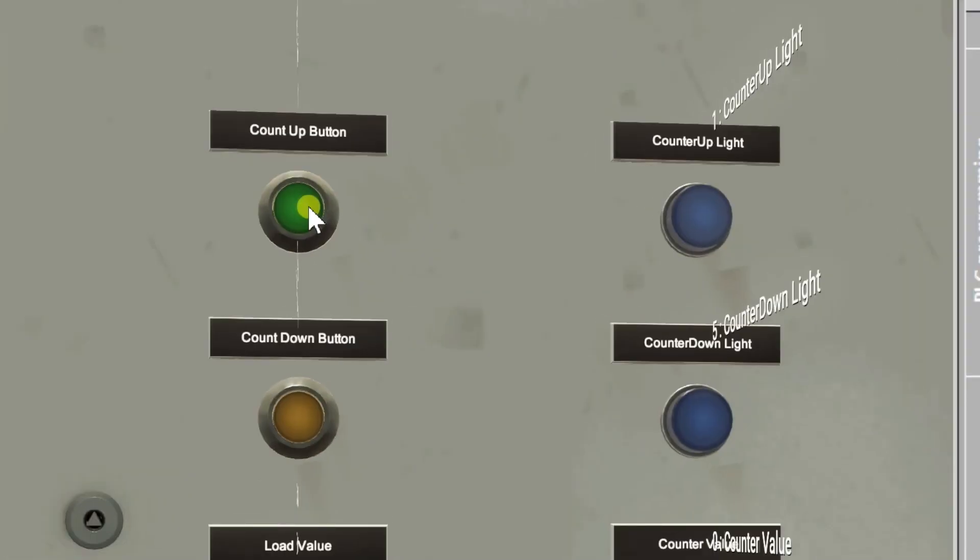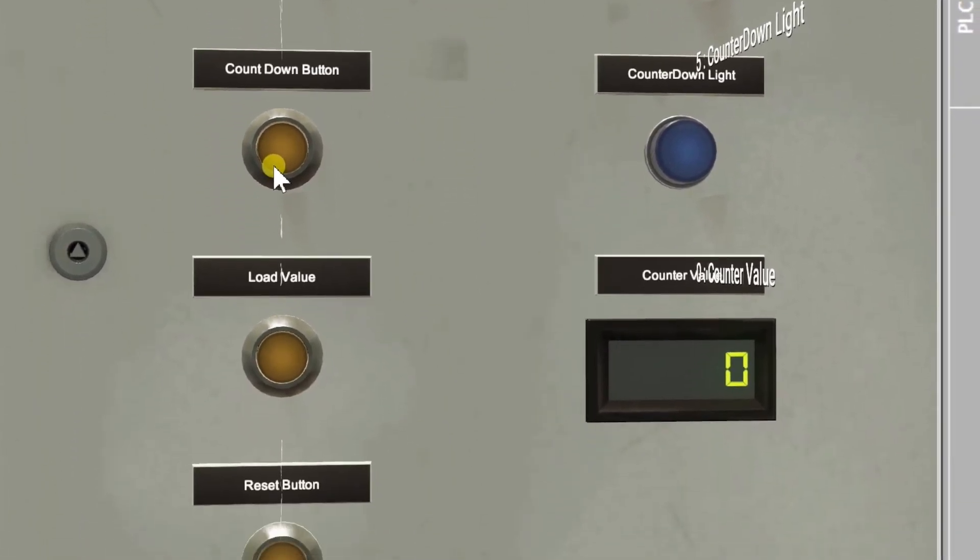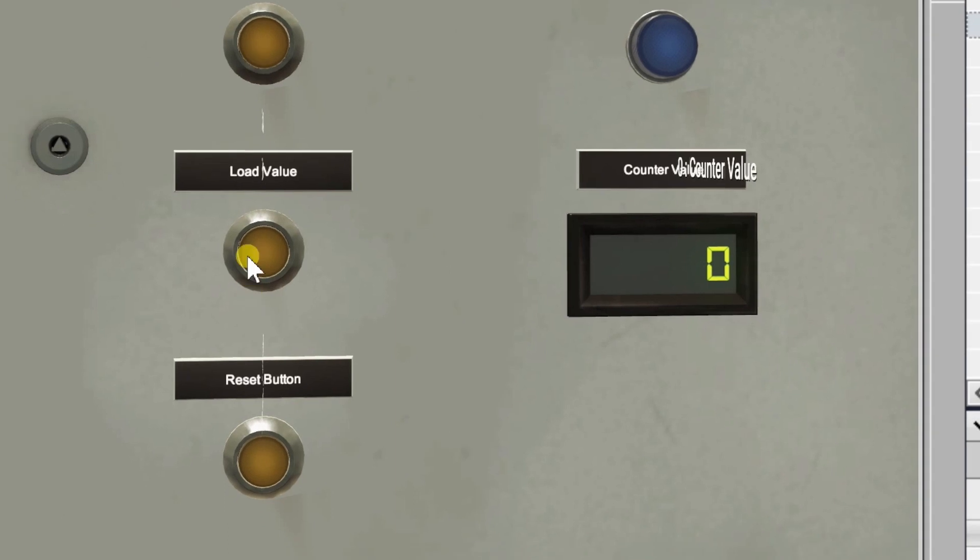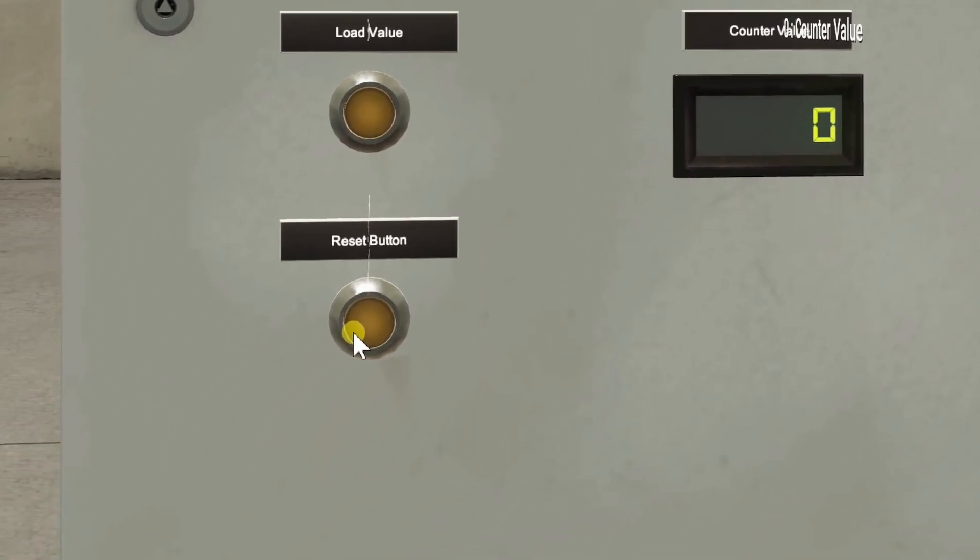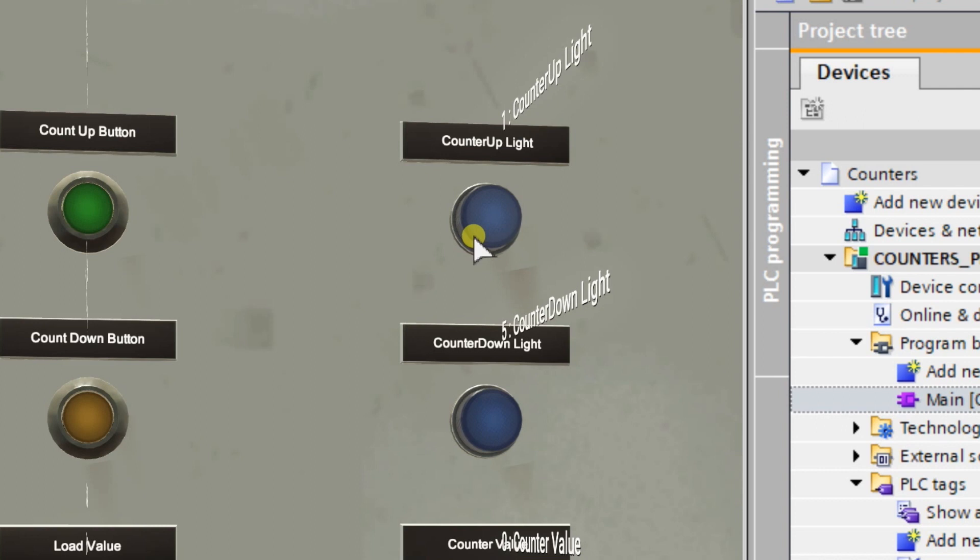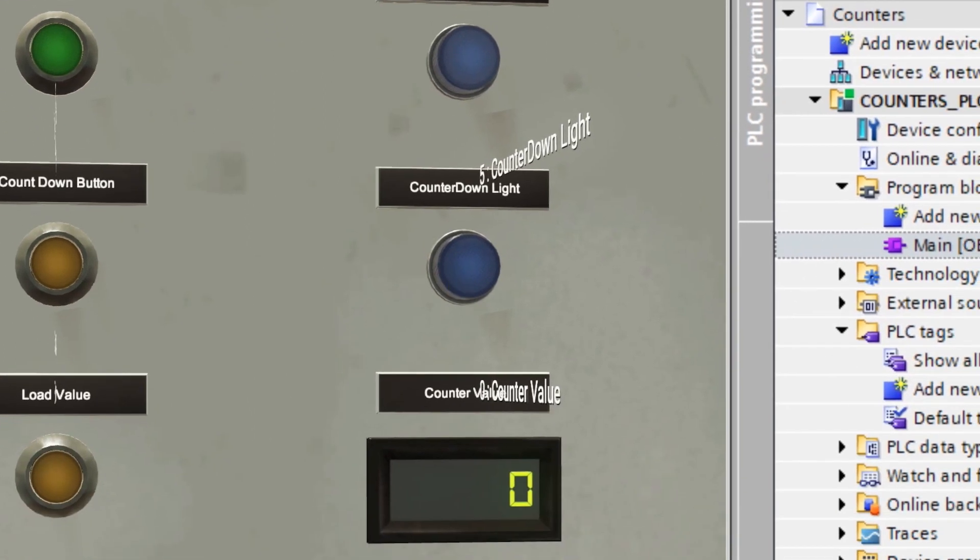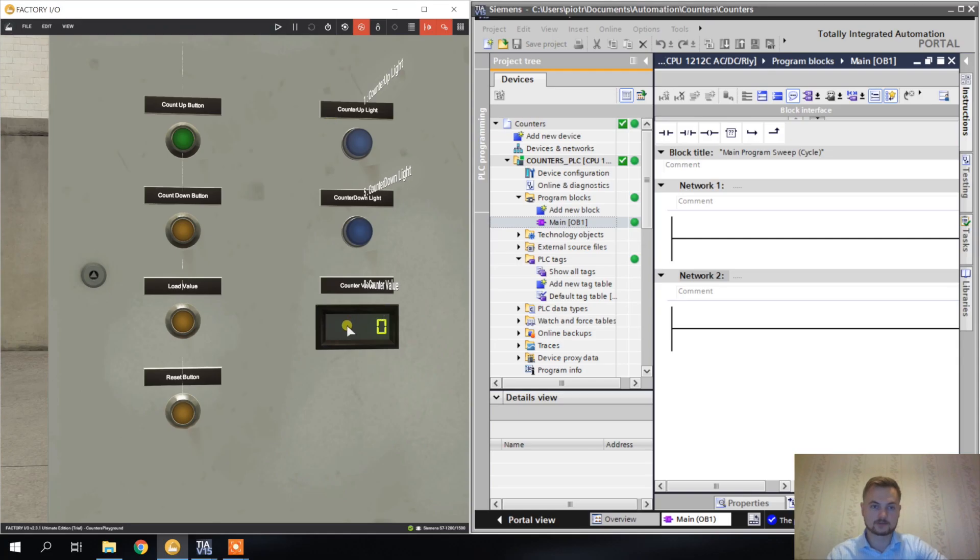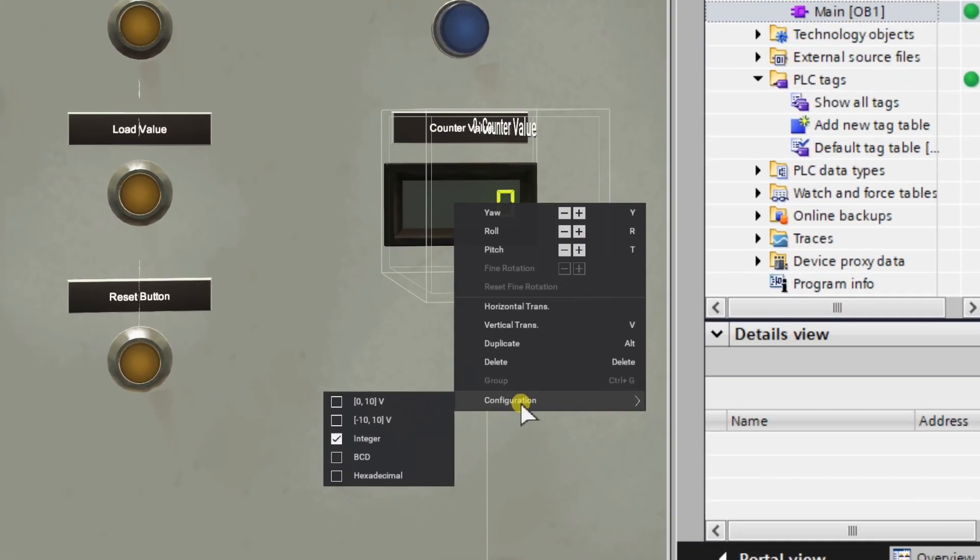What I put on this scene: we have four buttons - count up button that will increment the counters, countdown button for decrementing the counters, load value I will explain later, reset button, and also the lights: counter up light, counter down light, and counter value.